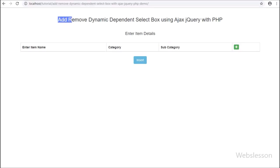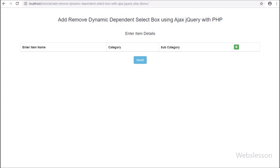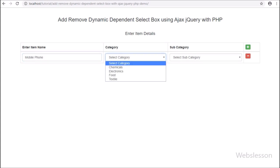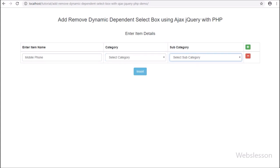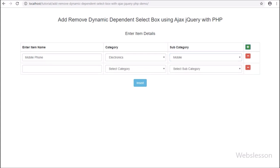Hello friends, in this video tutorial we are going to learn how to add or remove dynamic dependent select box by using AJAX and jQuery with PHP script. We have already discussed how to add or remove text box field and dynamic select box field data using AJAX jQuery with PHP script. But some viewers requested us to publish a tutorial on how to add or remove dynamic dependent select box data with PHP using AJAX jQuery.